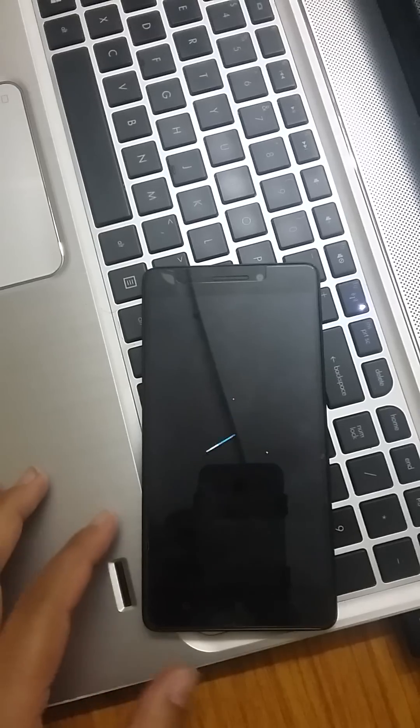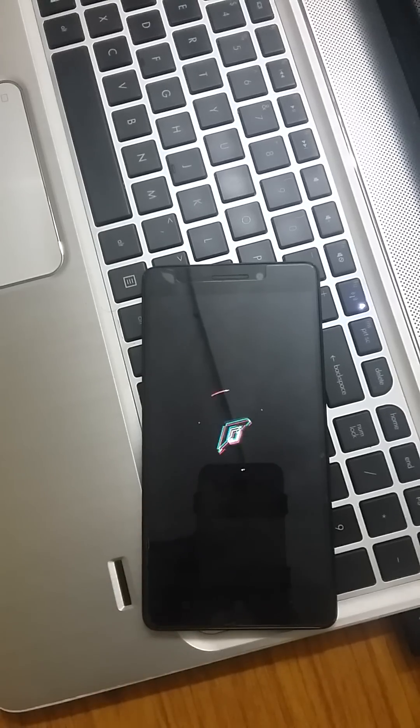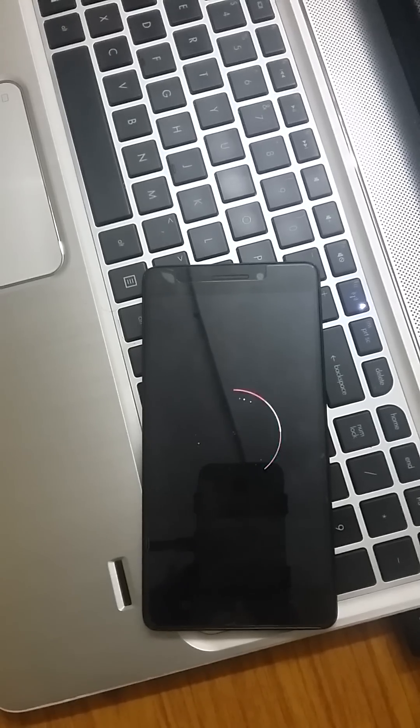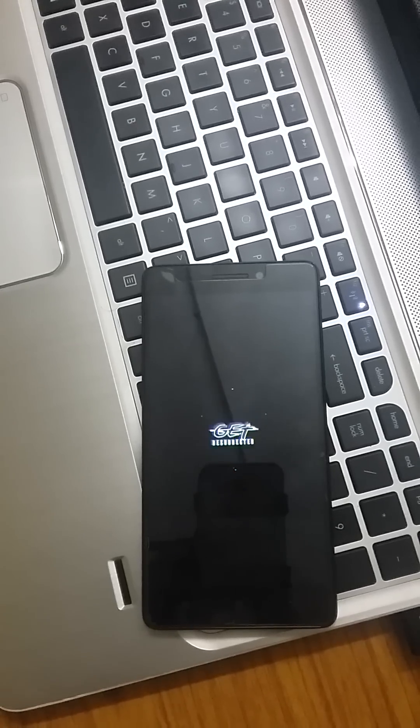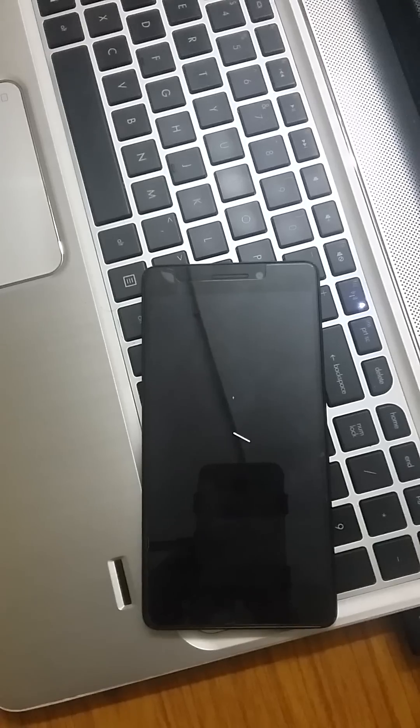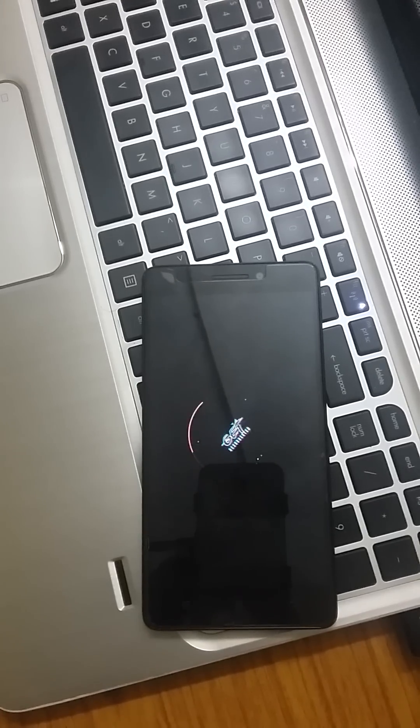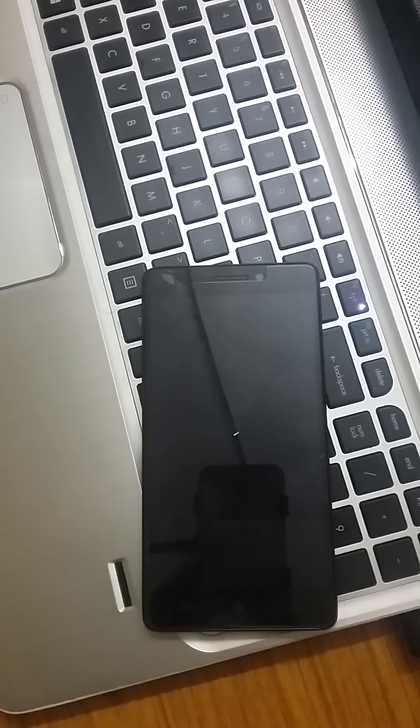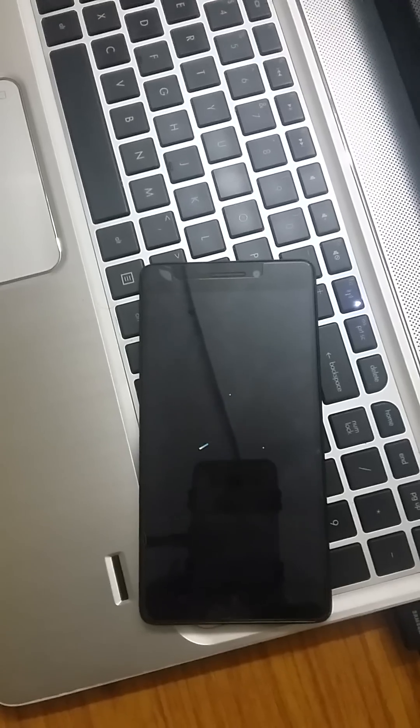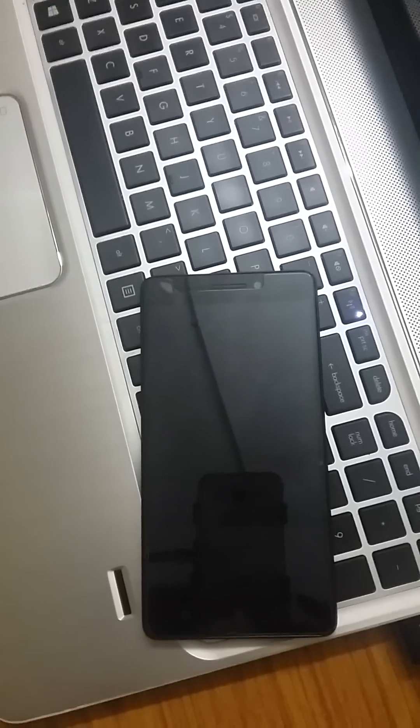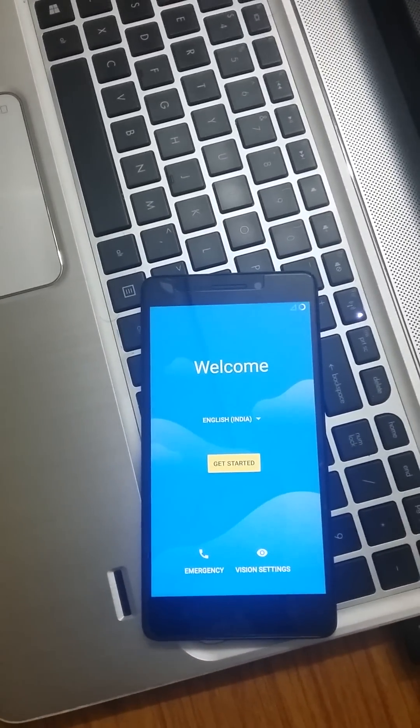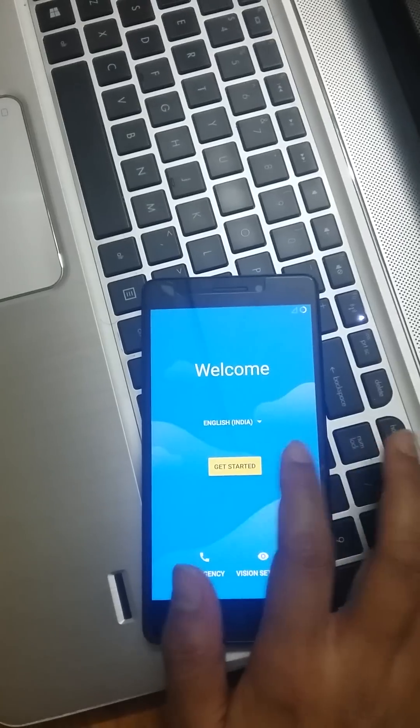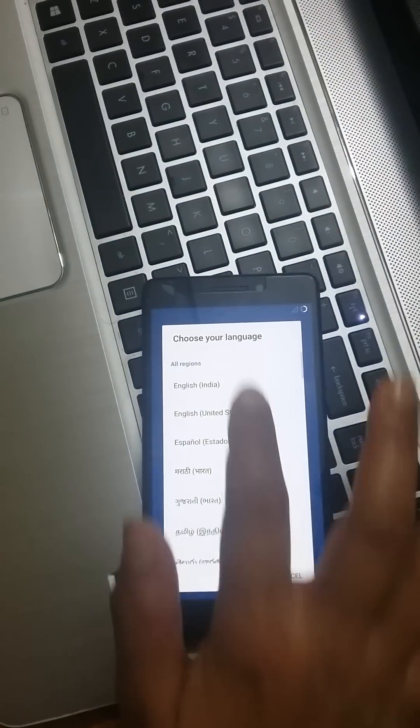You can see this logo is coming. I am pausing the video till the next step appears. Now it took around 2 to 3 minutes to that screen and now I just select English, whichever language you prefer.